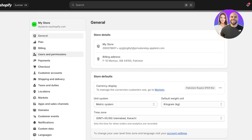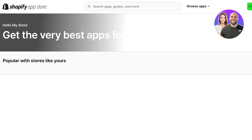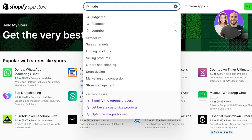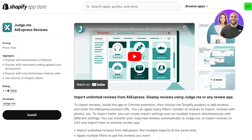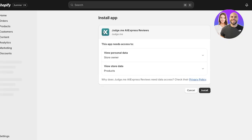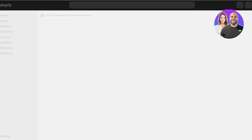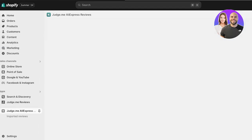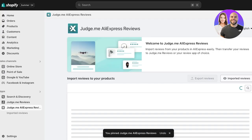To set this up, go to Settings on the bottom left, click on Apps and Sales Channels, and open up the Shopify App Store. Search for Judge.me once more and you will see the application called Judge.me AliExpress Reviews. Click on Install, and once a new tab opens, click on Install once more. This is the Judge.me AliExpress application you'll see — you can pin this to your navigation on the left as well.